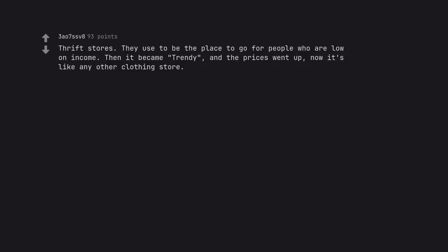Thrift stores. They used to be the place to go for people who are low on income. Then it became trendy, and the prices went up. Now it's like any other clothing store.